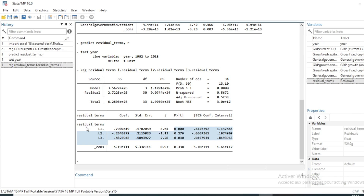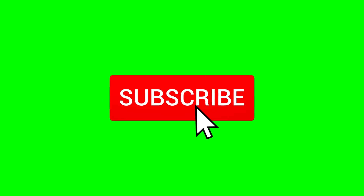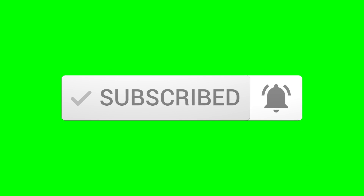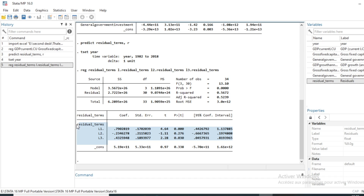In a future video, we will show you how to correct this autocorrelation using, for example, generalized least squares or variable transformation in order to correct the autocorrelation issue. So that's it for this new video. If you have not yet done so, please subscribe to the YouTube channel and activate the notification bell so you don't miss the next video. Do not hesitate to give me a thumbs up. See you soon for another video.